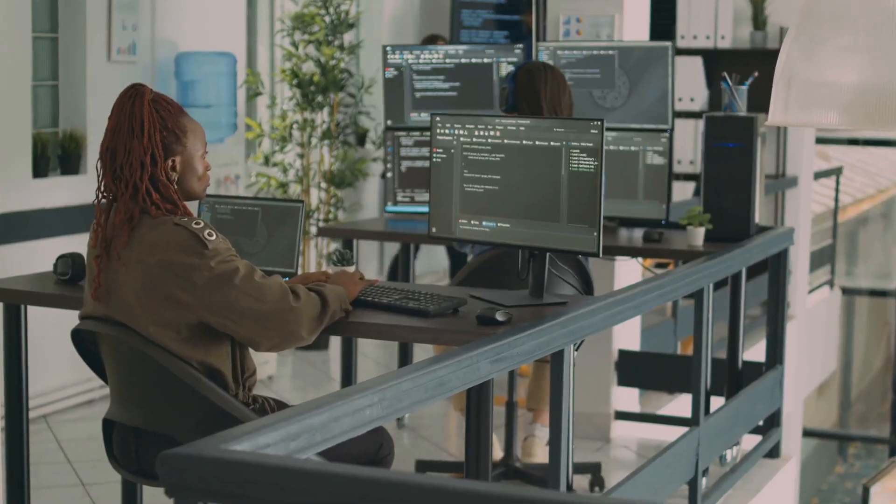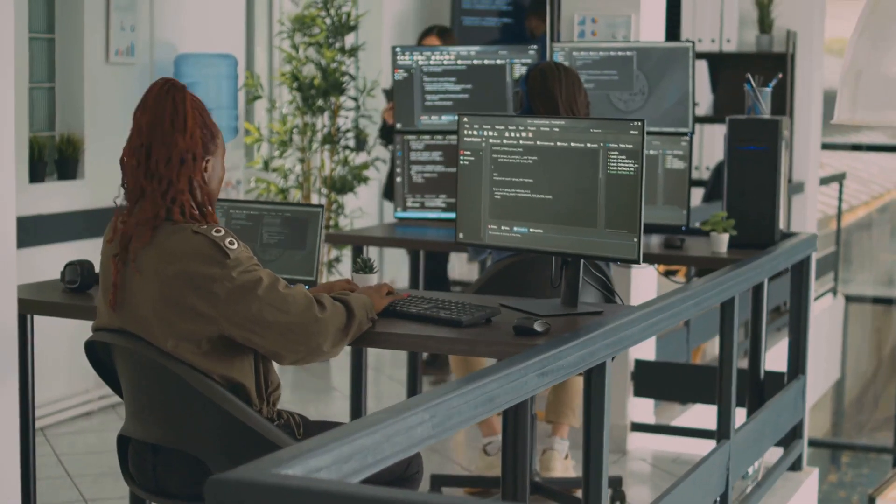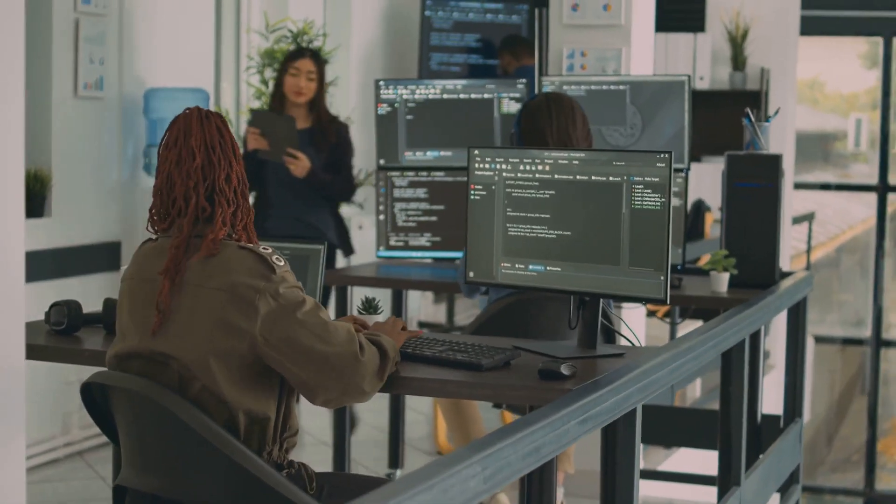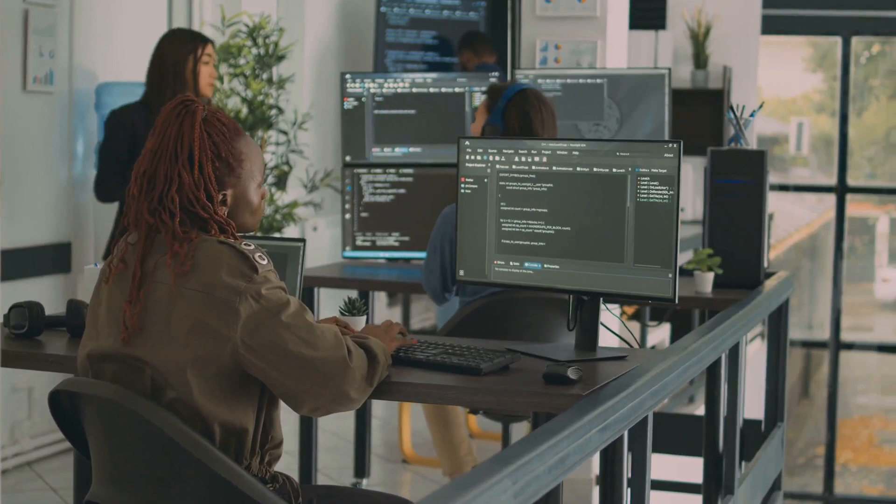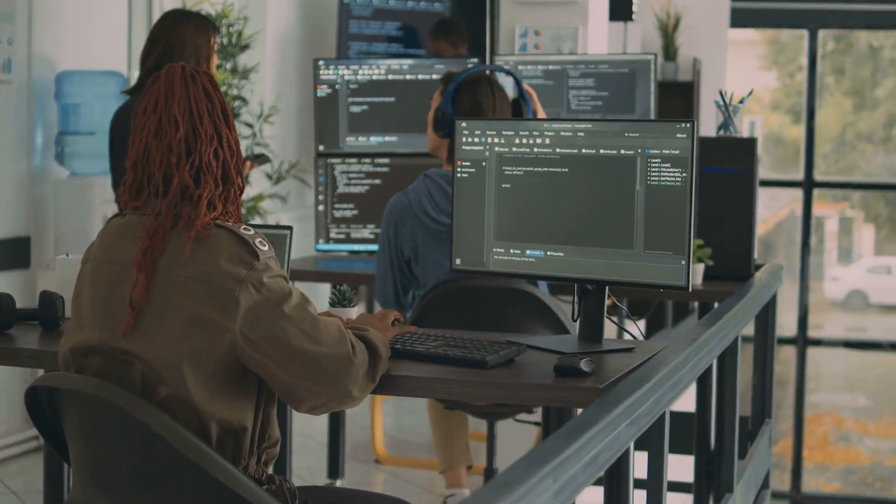Moreover, you're the troubleshooter, the problem solver. When something goes wrong, you're the one diving into the code, identifying the issue and devising a solution. You ensure that any hiccup is swiftly resolved, minimizing disruption and maintaining user satisfaction.